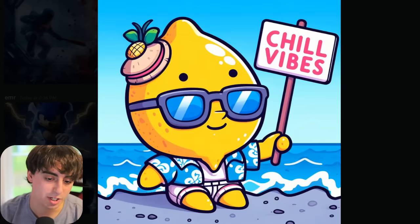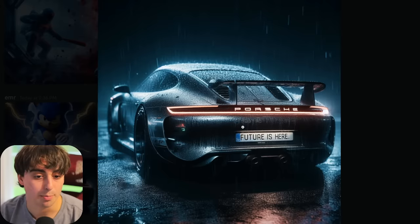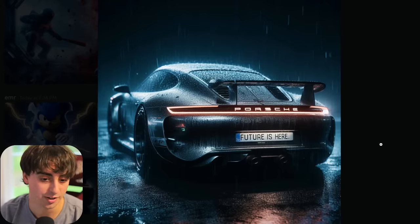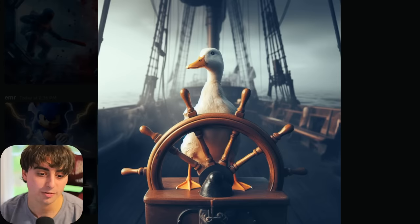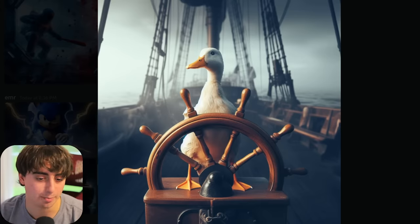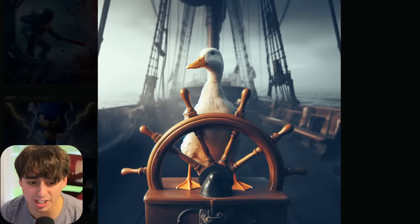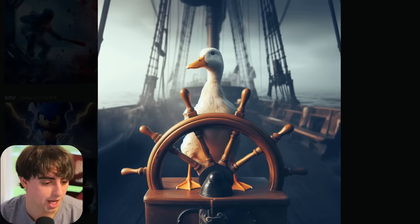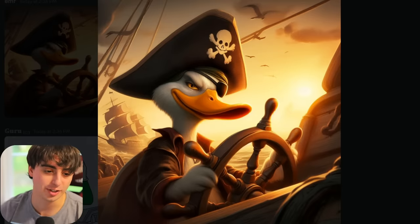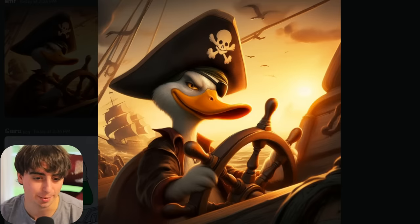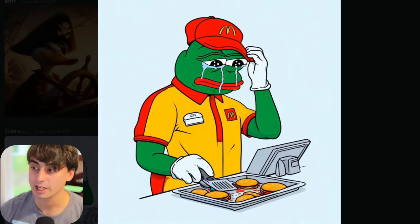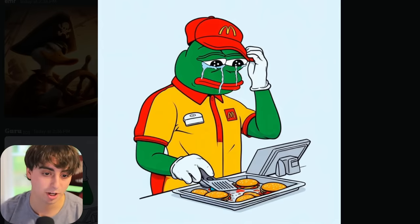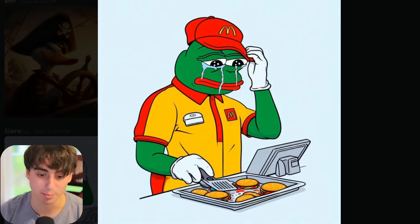Chill vibes, little lemon dude hanging out on the beach. We've got a Porsche and it says 'the future is here' on the nameplate. A photorealistic duck who seems to be steering around a boat — I don't think I would trust him to do that. This one is a little bit more on the cartoony side, but I think it's a much better gen. It understands memes very, very well. Sad McDonald's Pepe flipping burgers.